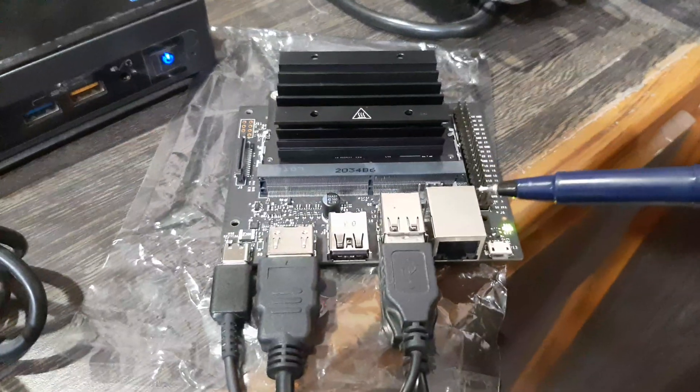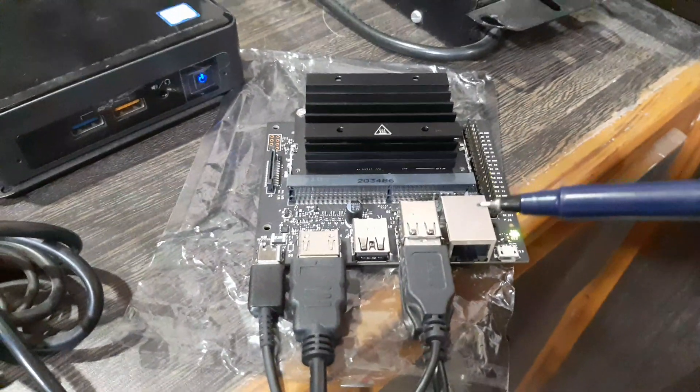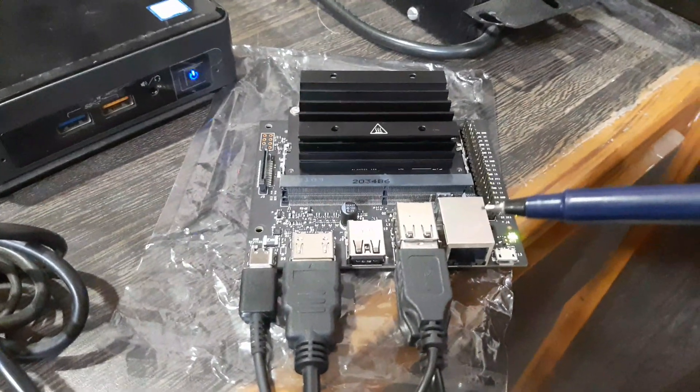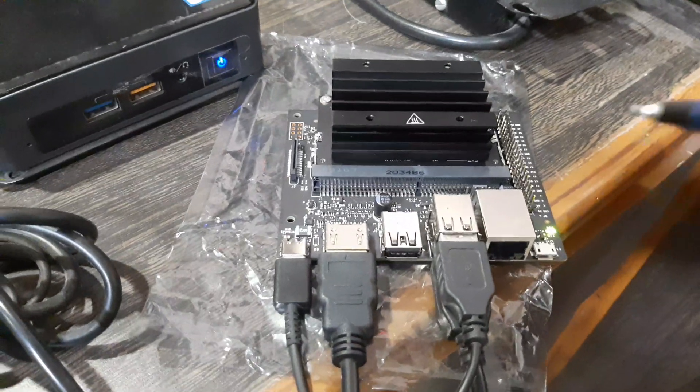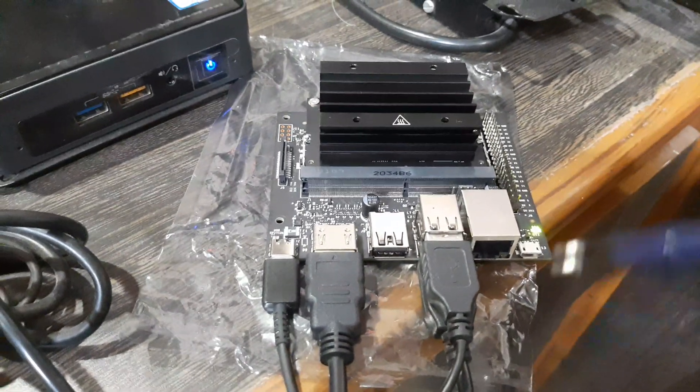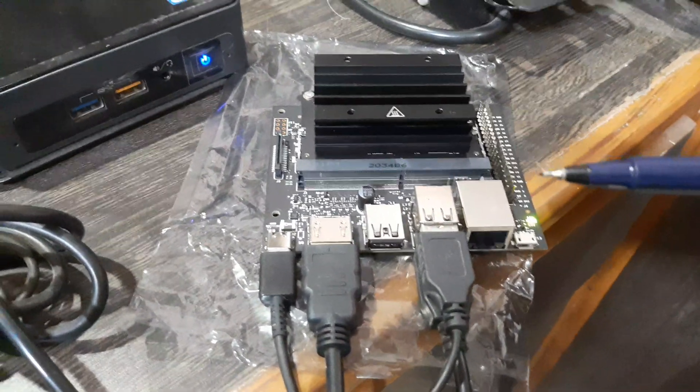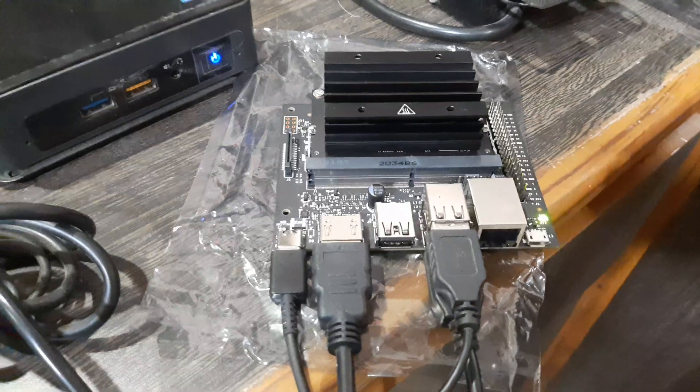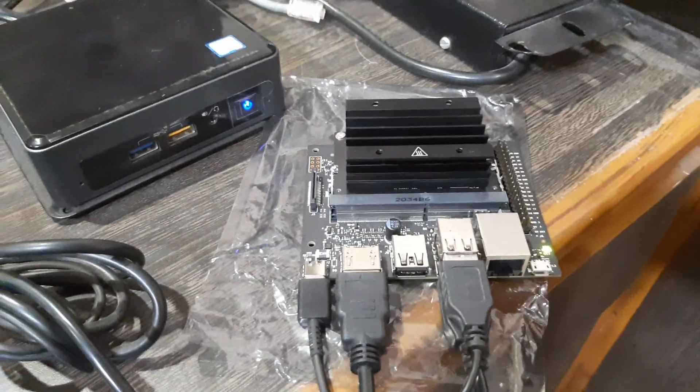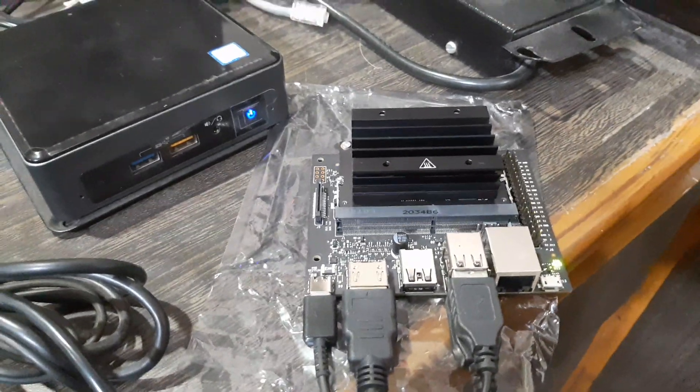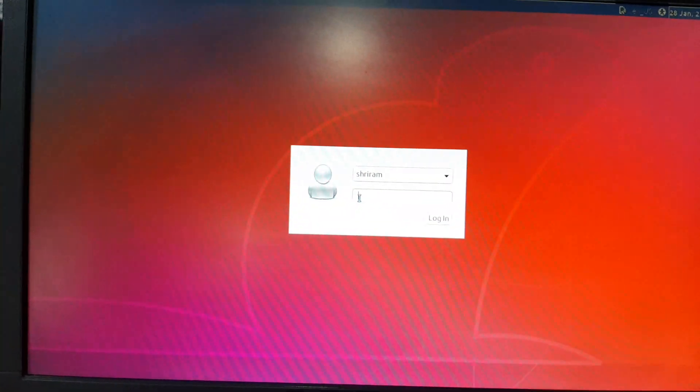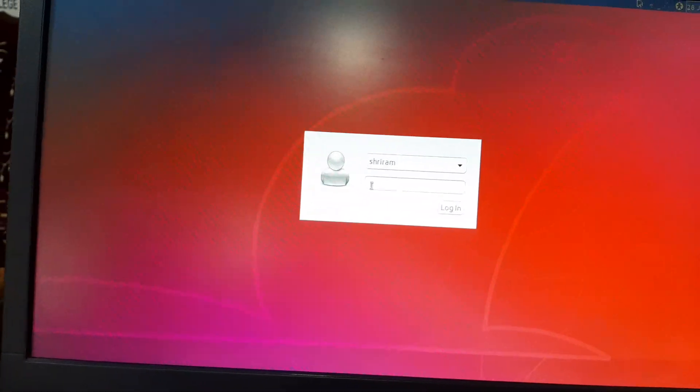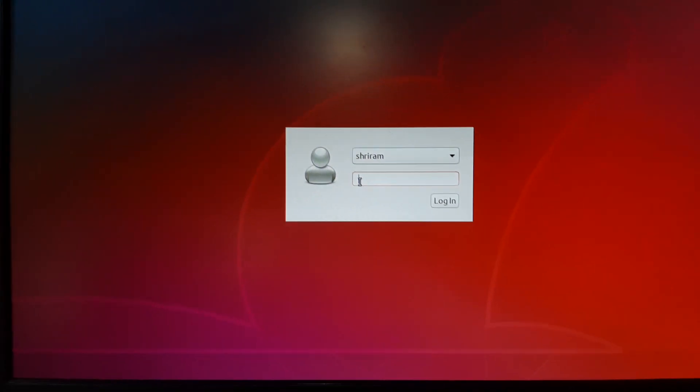Once you connect it for the first time, you will be prompted to fill details like your time zone, the country that you are in, the username and password preferences, just like how Ubuntu prompts you to set it up. You will have to select all those details and it will take maybe about 10 minutes for you to set it up. Once you do that, you will be prompted for a restart and you will get the screen.